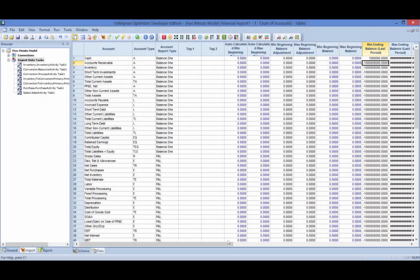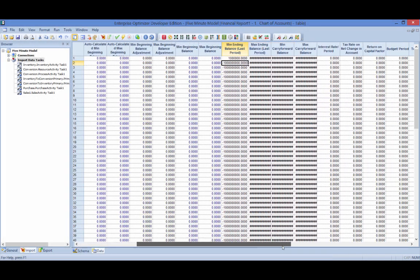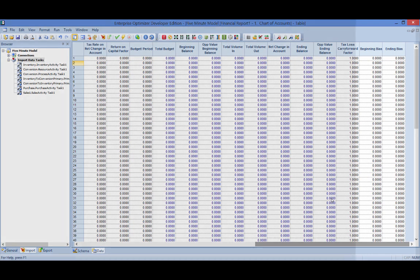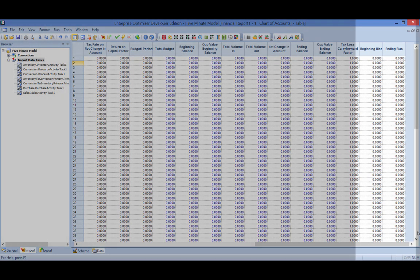The chart of accounts beginning and ending bias fields can be used to modify the model's objective function, which by default is net income.